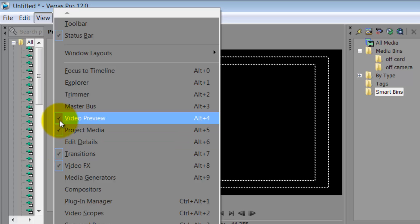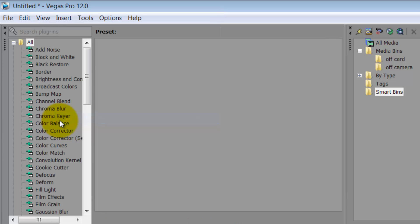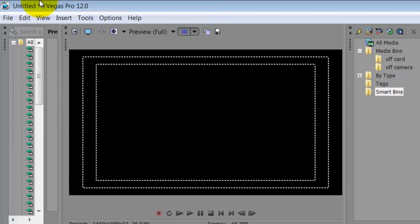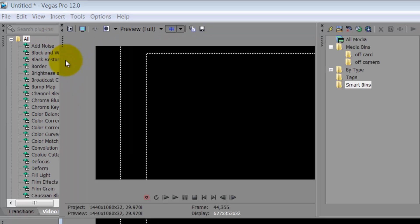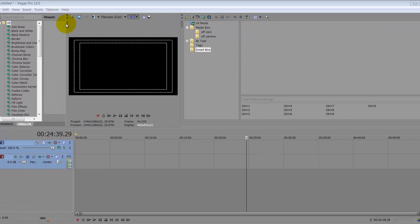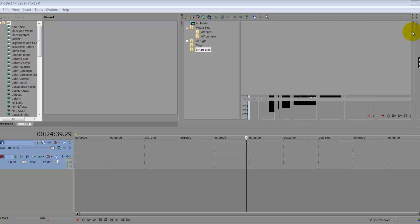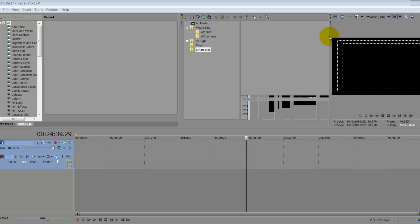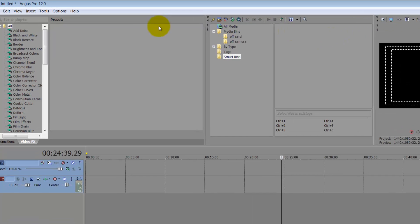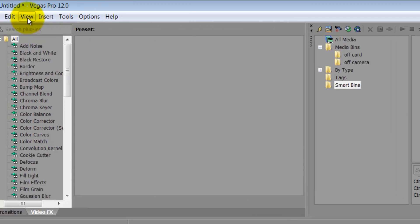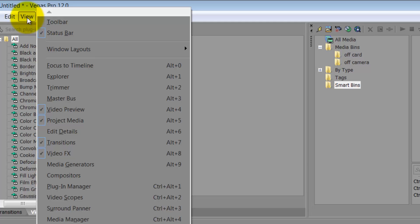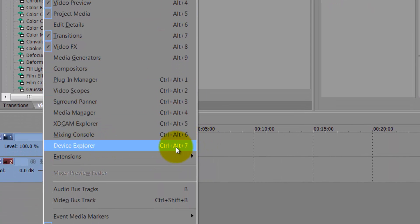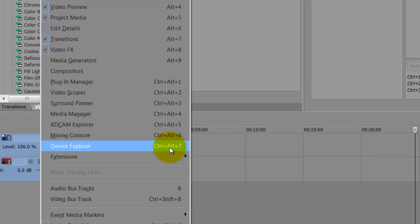Or if something disappears, like your video preview, sometimes you'll be looking around. Just go in here, select it, unselect it, and look for the difference. Sometimes maybe you can only see these little handlebars, meaning that it was off the screen. But go under View, Device Explorer, here's the keyboard shortcut.